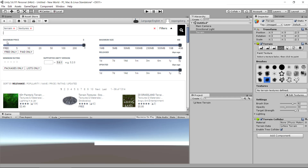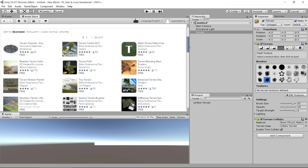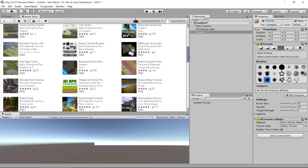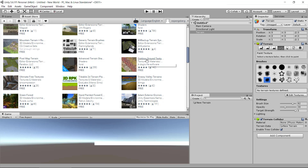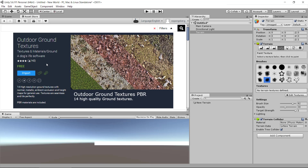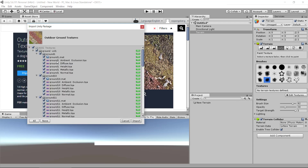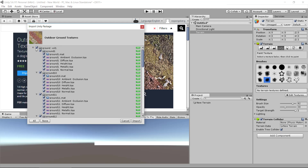I'm going to select free only. There's a lot of stuff coming up, and I see 'Outdoor Ground Textures' — if we click on that we have some free outdoor ground textures. So I'm going to import this. Unity is going to decompress and get all the materials for us — we can see we have a lot of them here, so we're going to mark everything and click import.